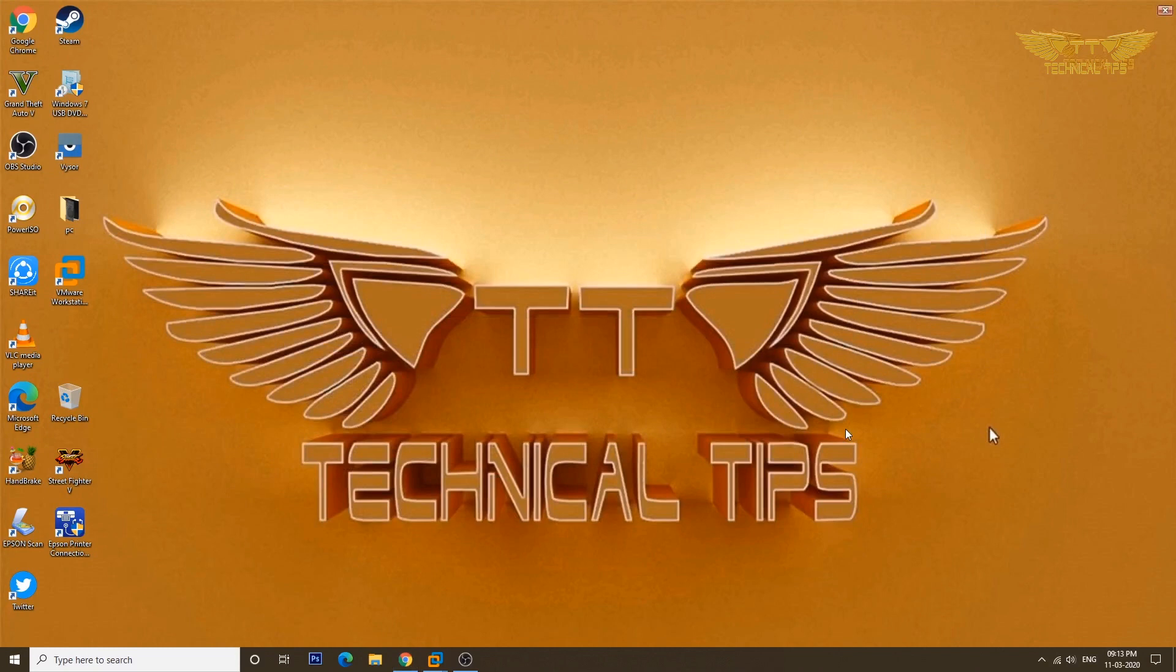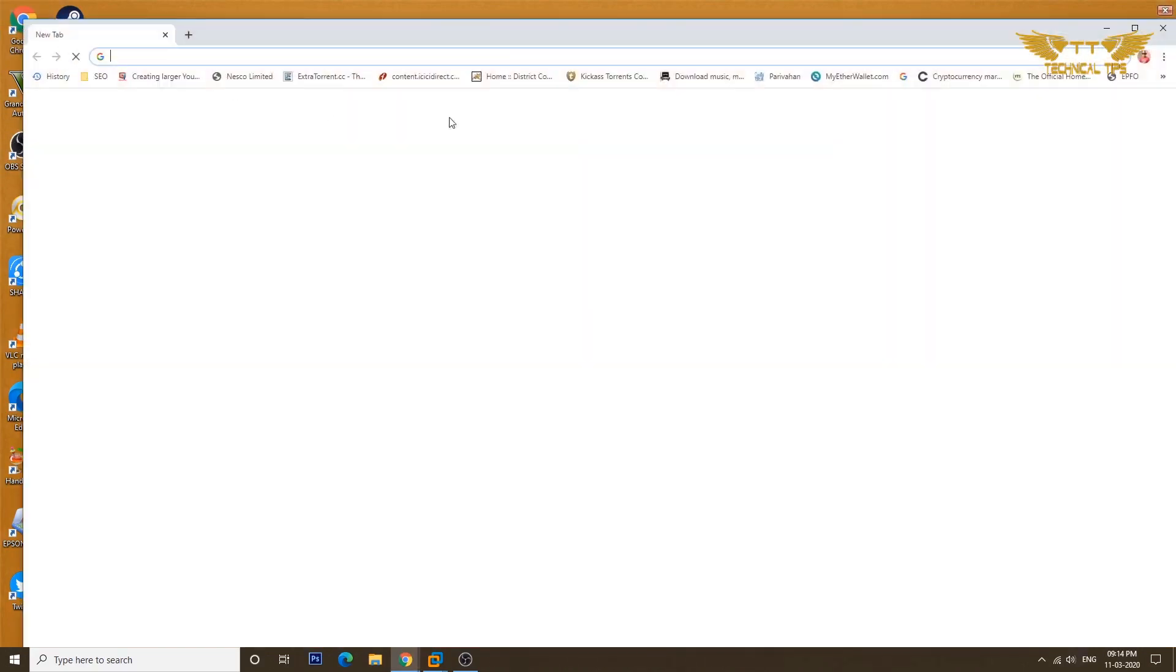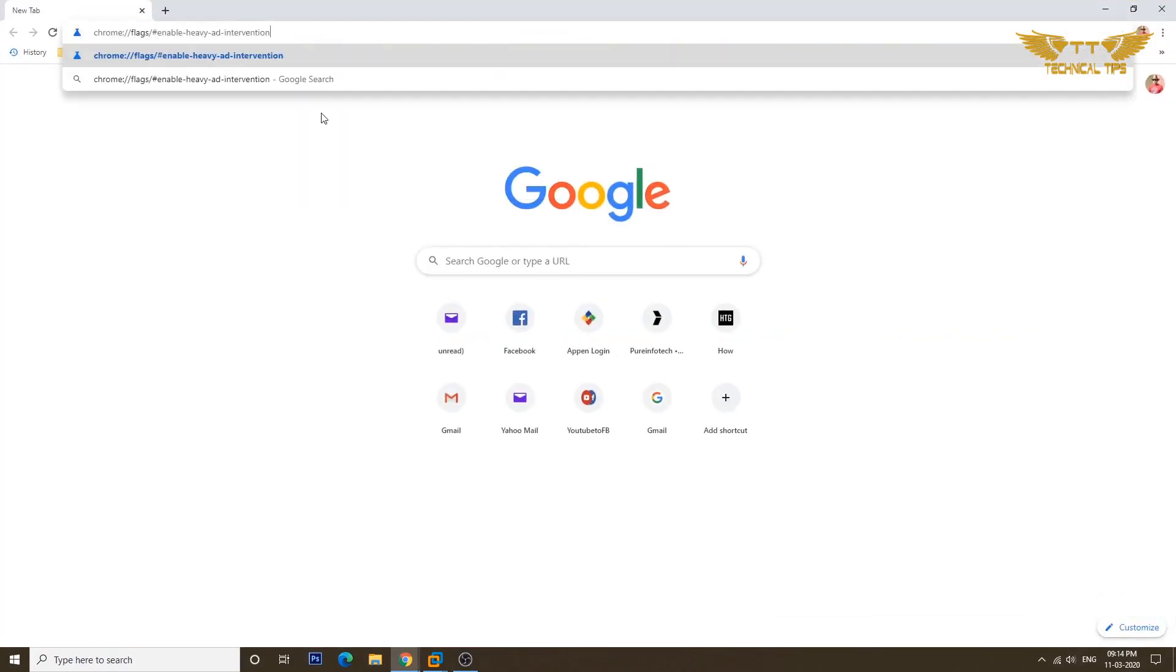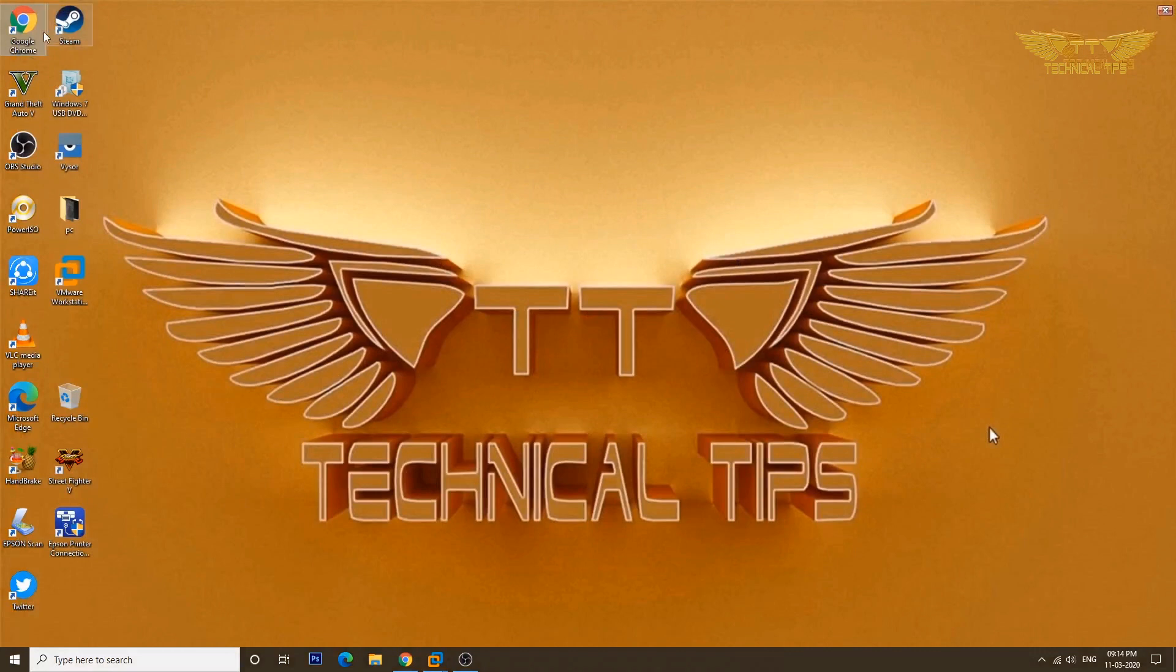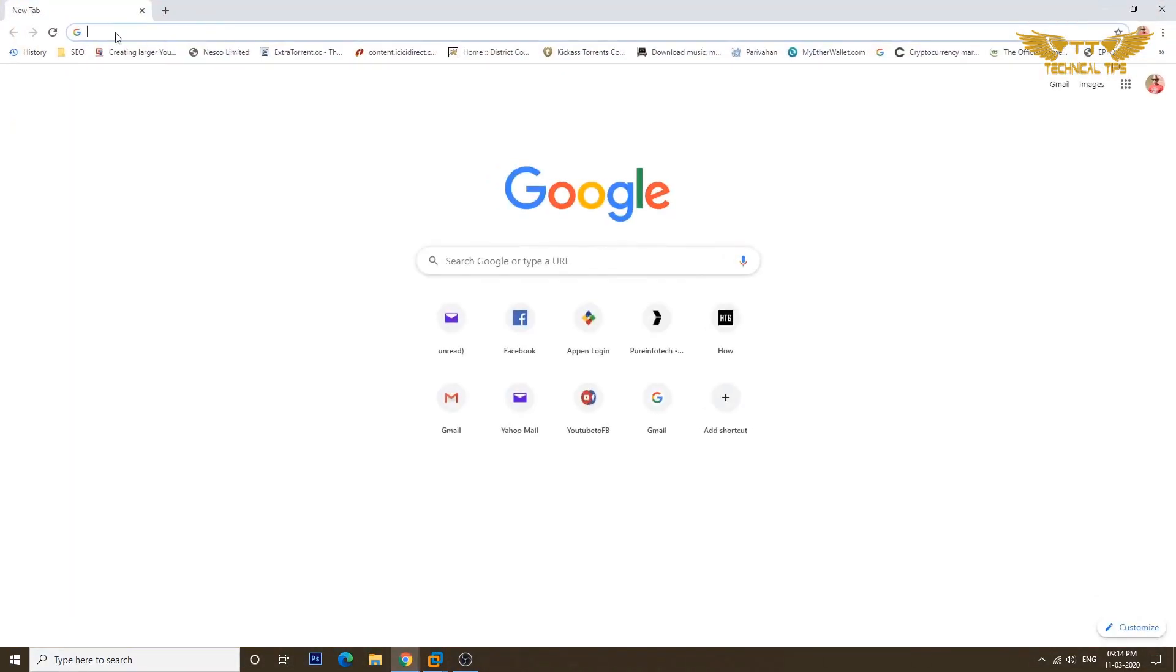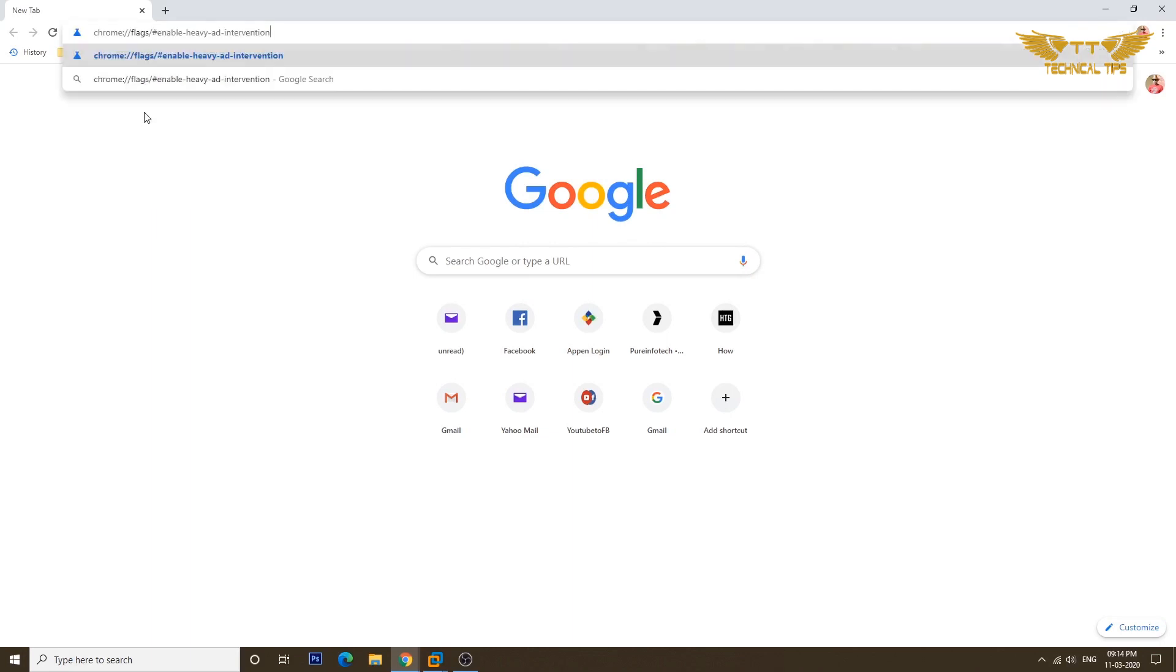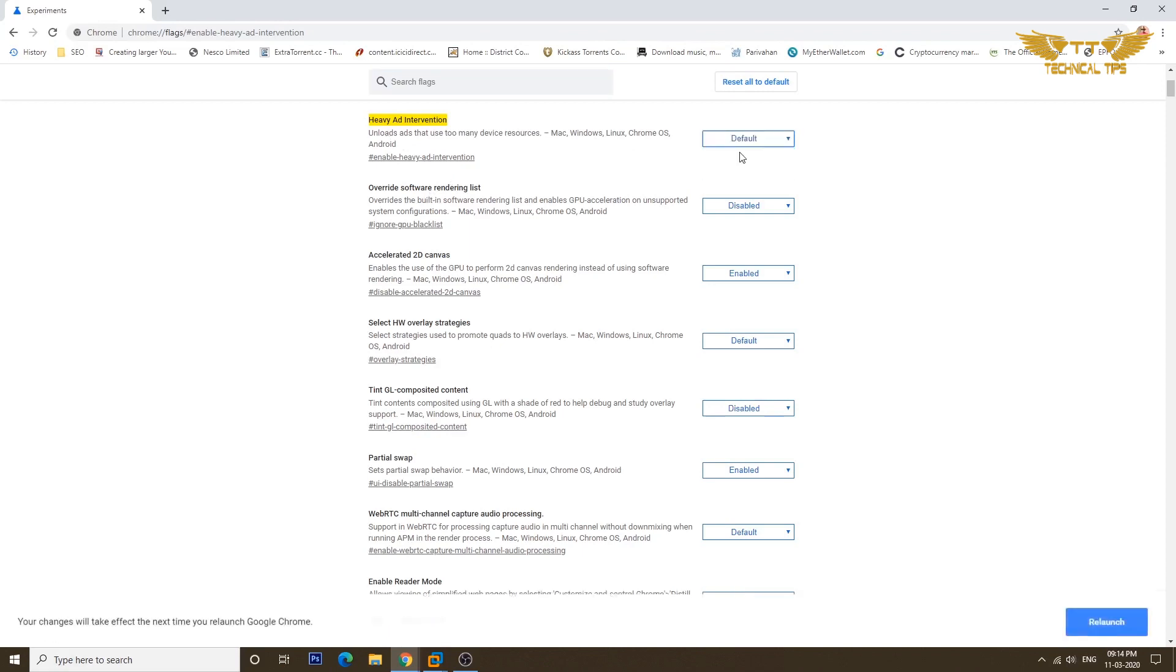And if for some reason you don't want that option enabled, you want to disable it, same way go to Google Chrome and I'll give you the path you need to type. Type the same path again in the address bar and press enter, and simply make it default, click on relaunch again at the bottom.